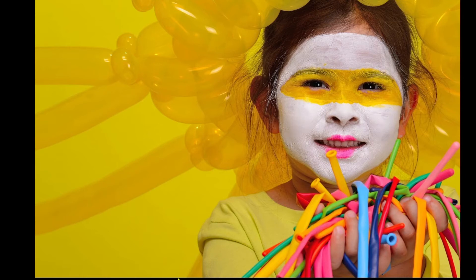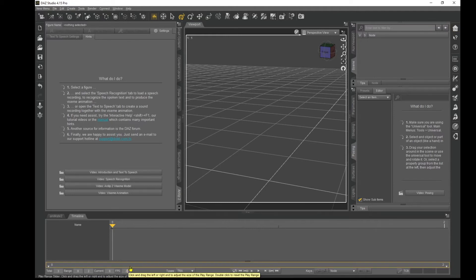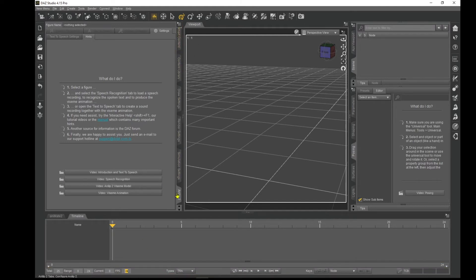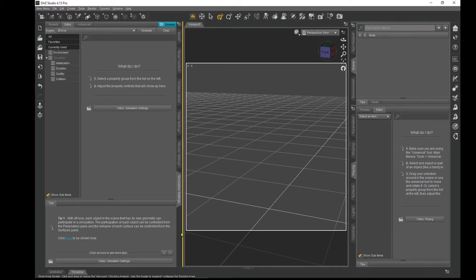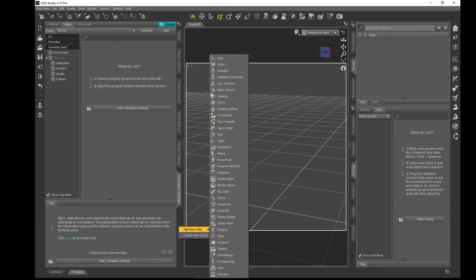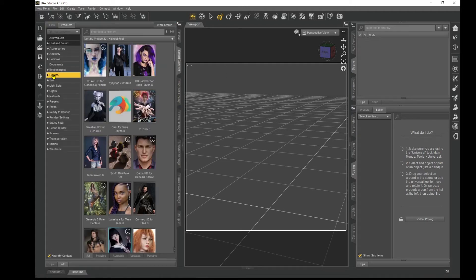Now we want to head over to DAZ Studio. In the timeline at the bottom, I like to work at 24 frames per second for animation — type 24 and press Enter. Now let's find AnniLip. Right-click and close the pane so you can see how to add it. Find an empty space, right-click, Add Pane, and select AnniLip 2. Now you've got AnniLip 2 in your workspace.